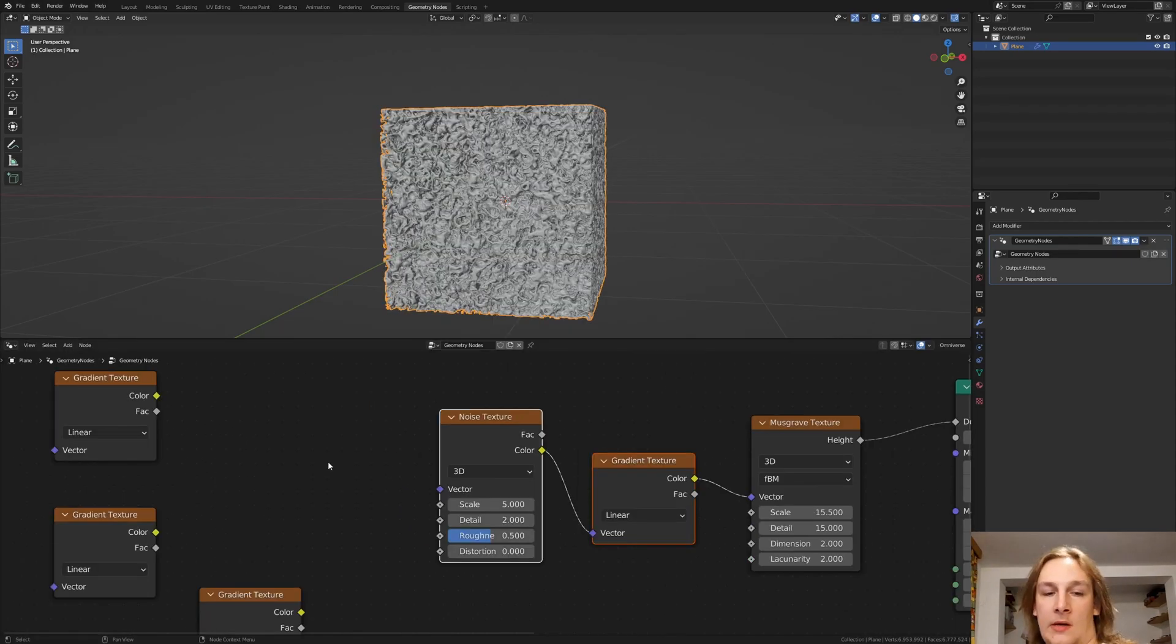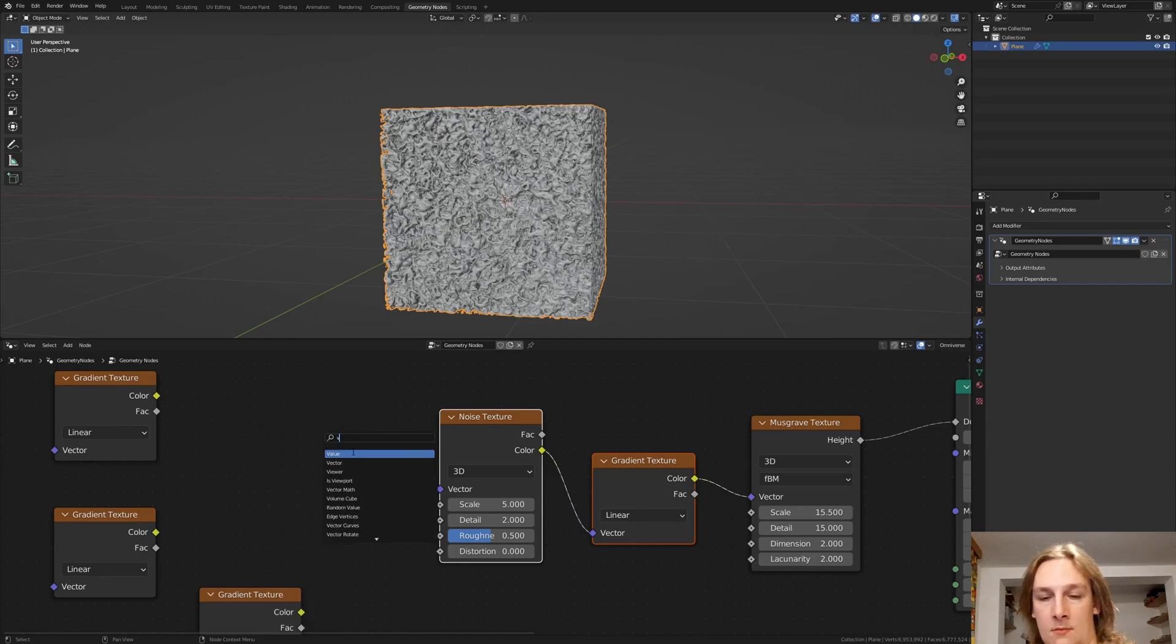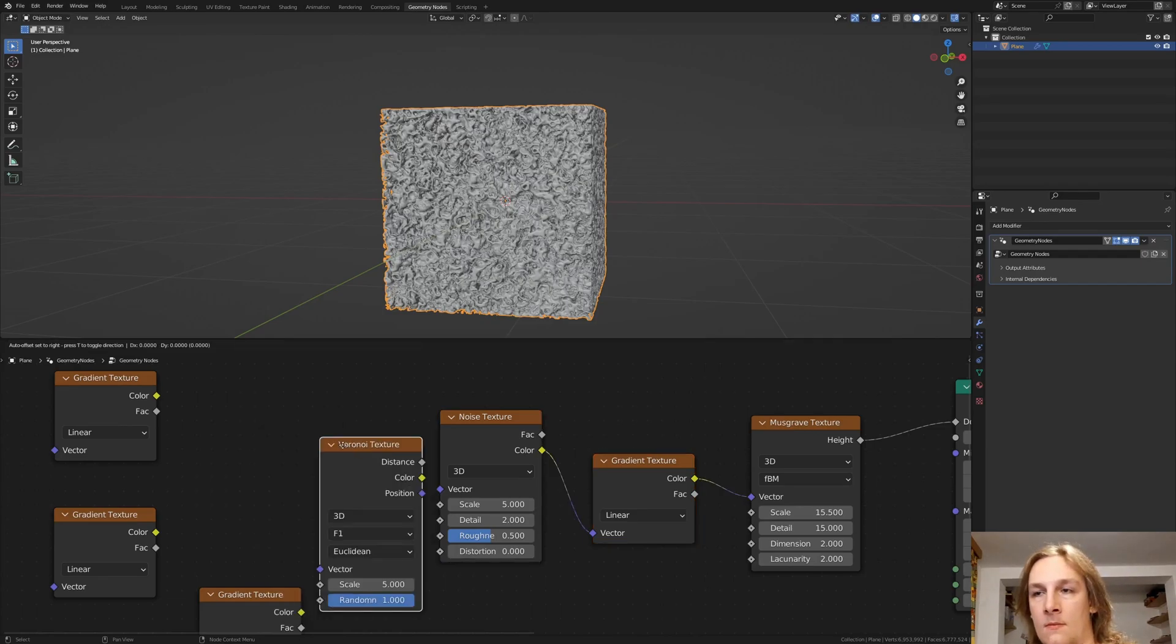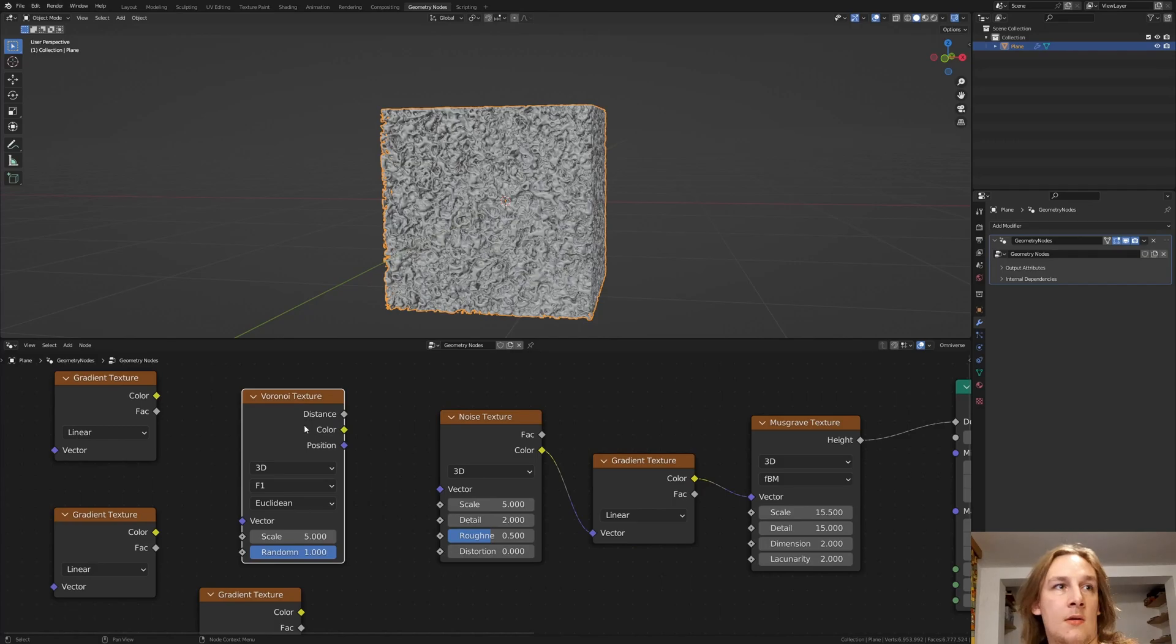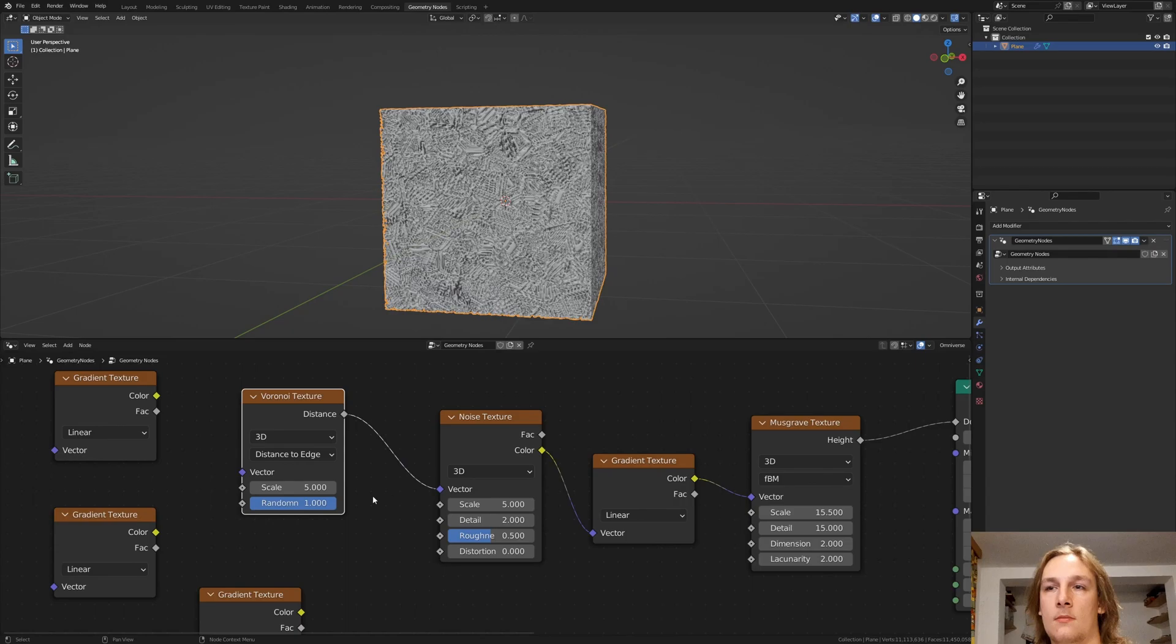Now add a Voronoi texture. Set it to distance to edge and connect the distance to the vector. Set the scale to 10.